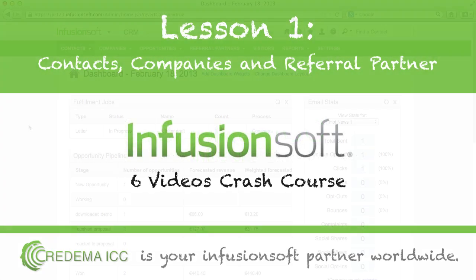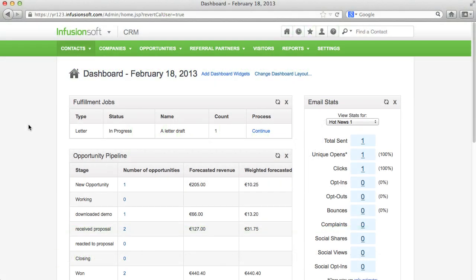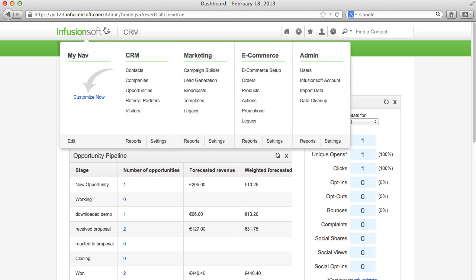Hello, this video is talking about the central topic of the CRM section of Infusionsoft, the contacts.